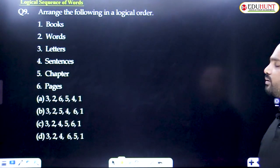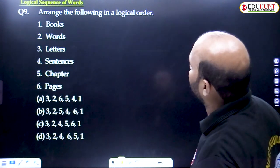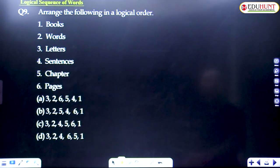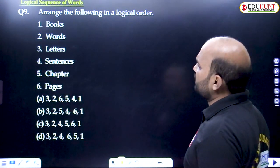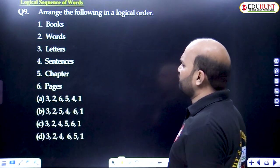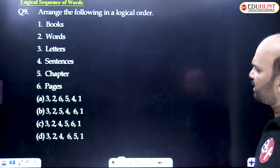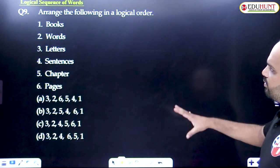Let's go to question number nine: arrange the following in a logical order. What I am given: first one books, second one words, third one letters, fourth one sentence, fifth one chapters, and sixth one pages. So what can you compare when building a book? Which one comes first?